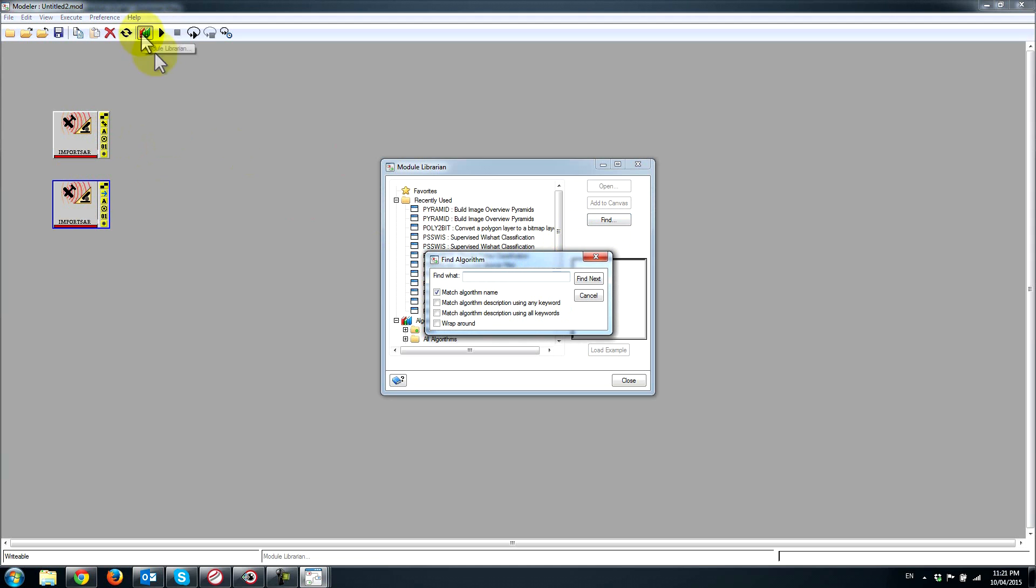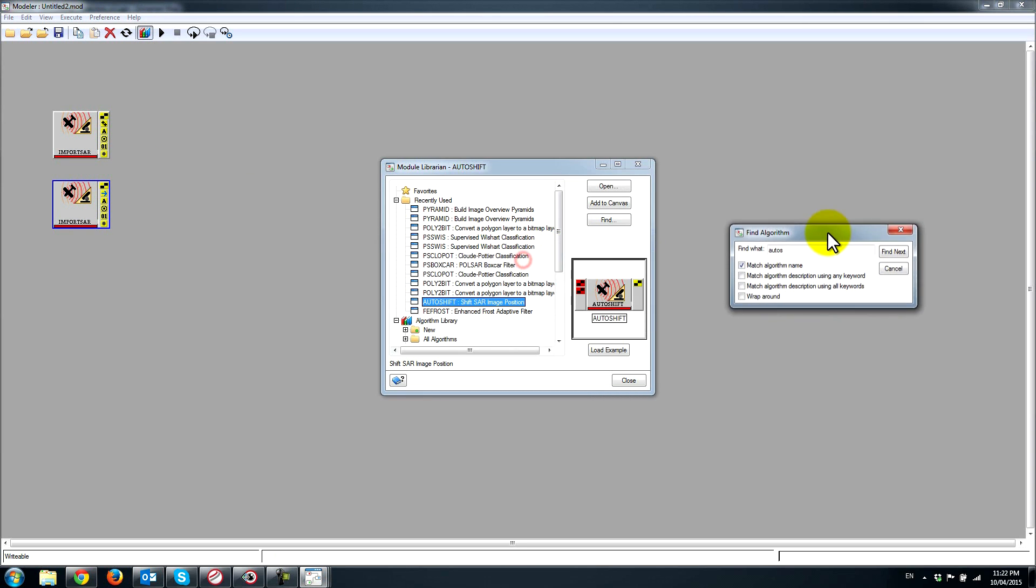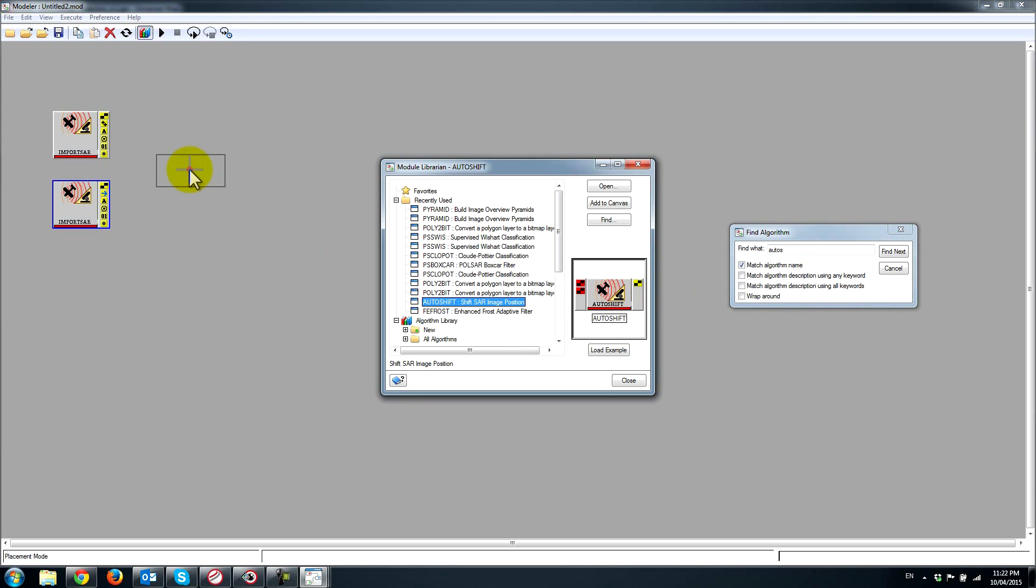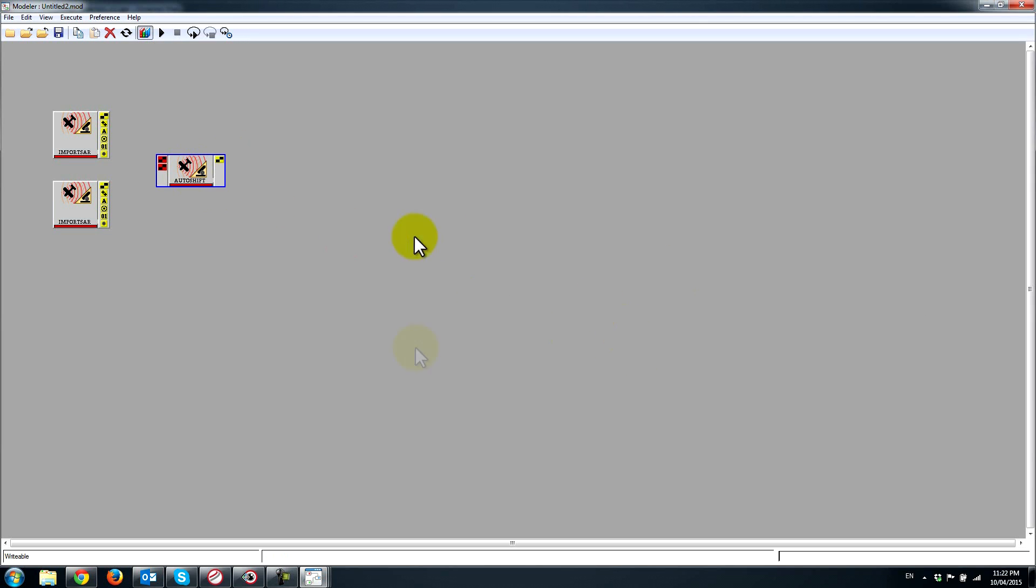I can click on the module librarian and go find some key algorithms that I'm going to be using. I'm going to use auto shift, so I could just start typing roughly what the algorithm name is. I can drop that in just by clicking on the module librarian icon.